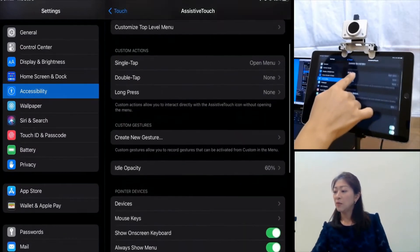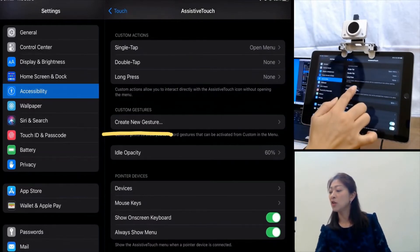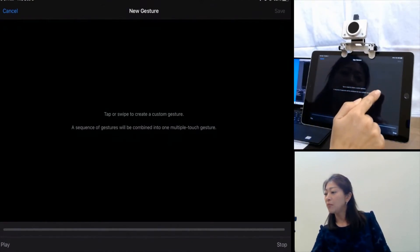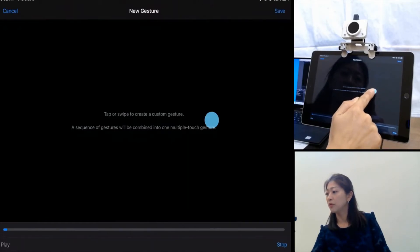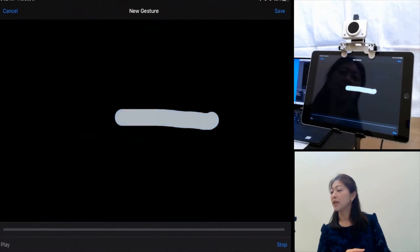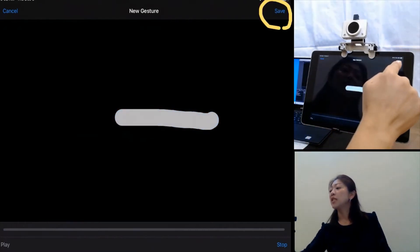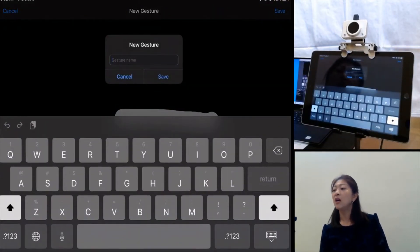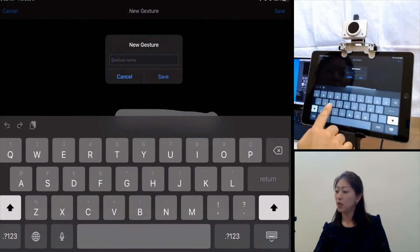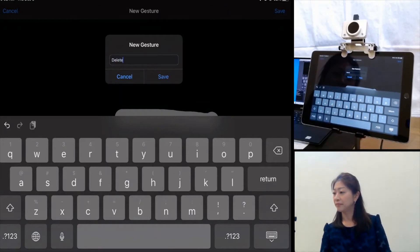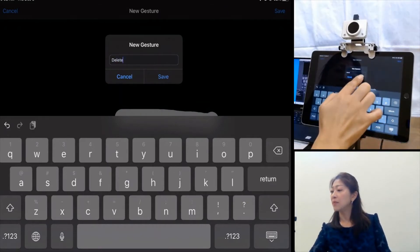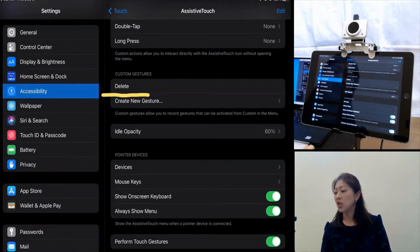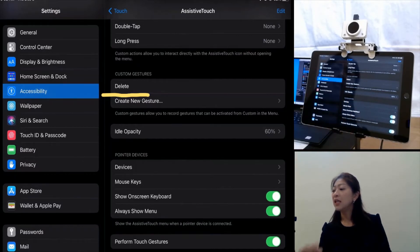I'm going to tap Create New Gesture, and here I'm going to swipe to create my own custom gesture — like that. Then I'm going to save it by pressing the button at the top right corner. It's going to ask me the name for this new gesture, so I'm going to name it Delete and then tap Save. Now you can see under Custom Gesture, the gesture I just created — Delete — is created.